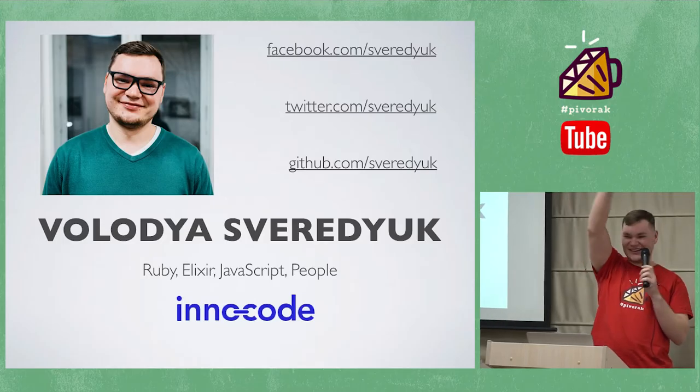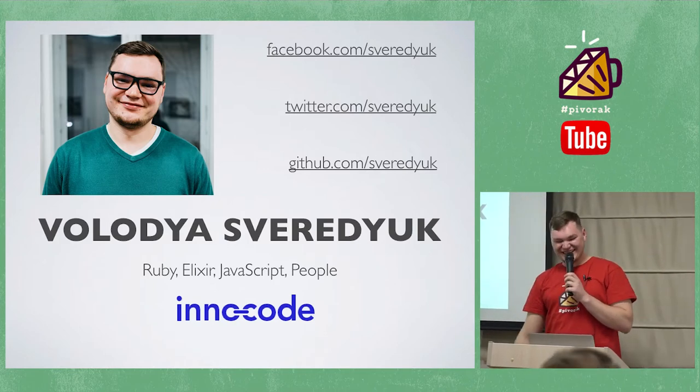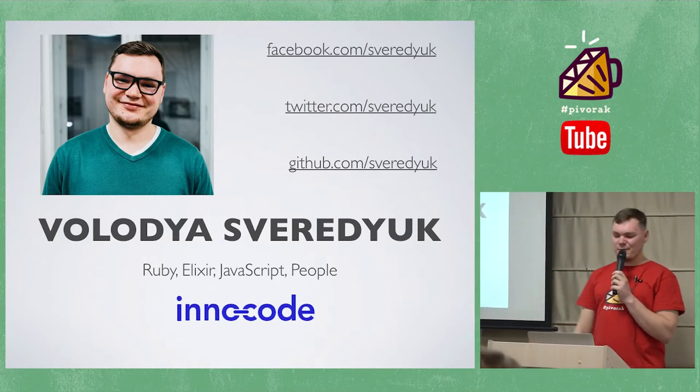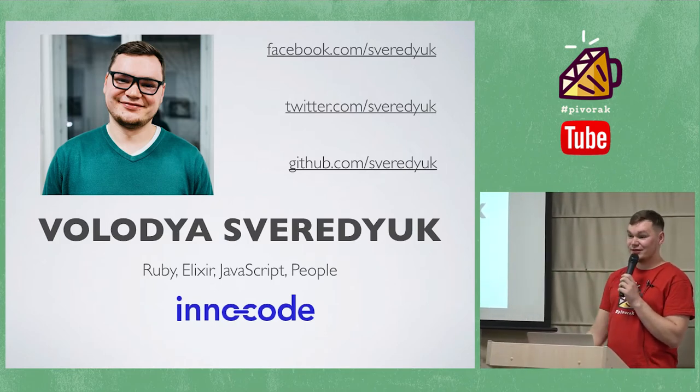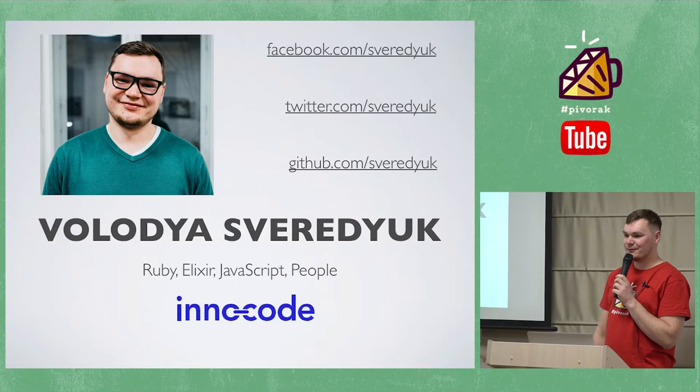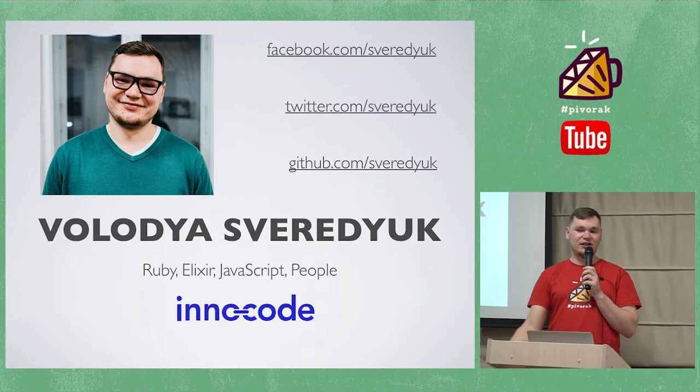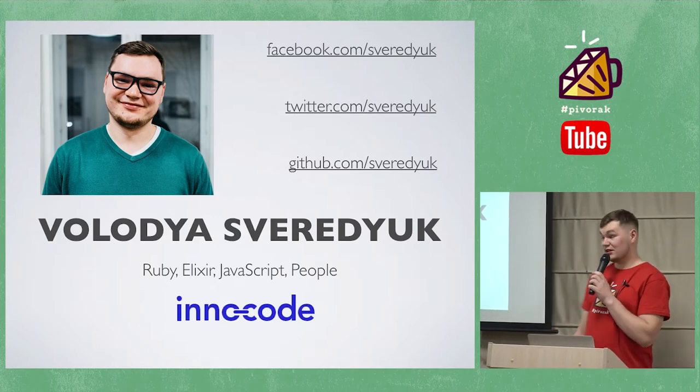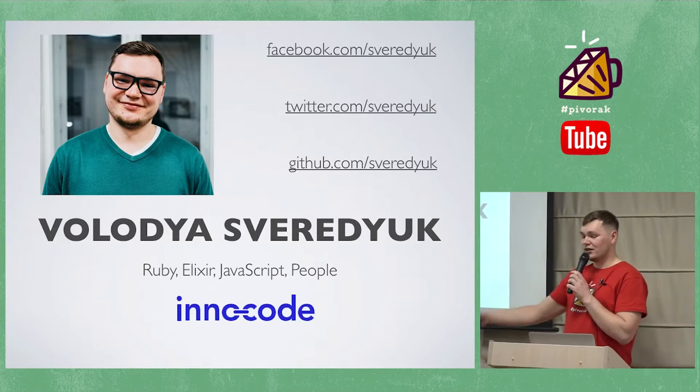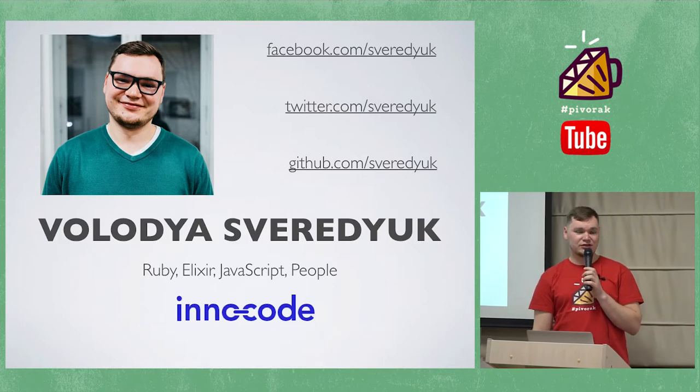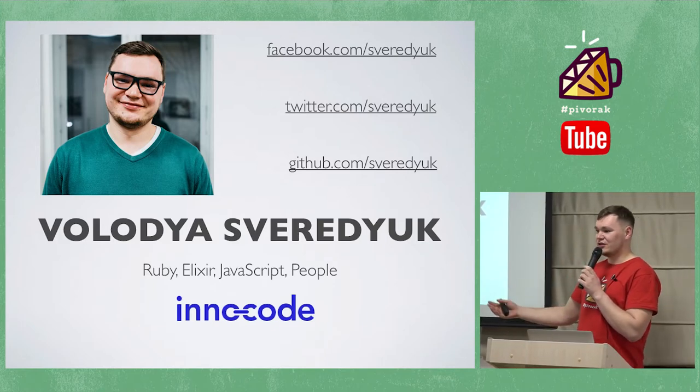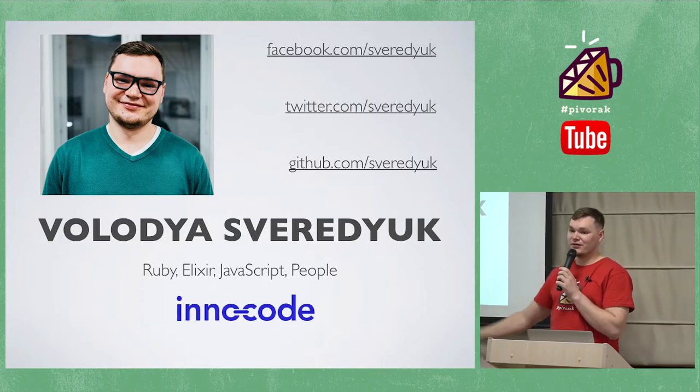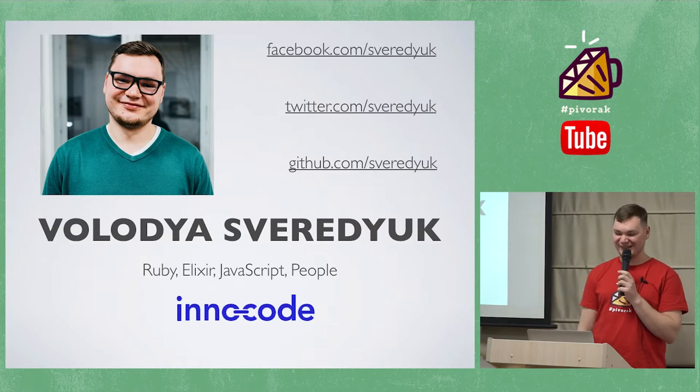Hi, everybody. My name is... I am working as a software engineer in a company called InnoCode, with technologies like Ruby, Elixir, JavaScript, and people. And people are my favorite one.